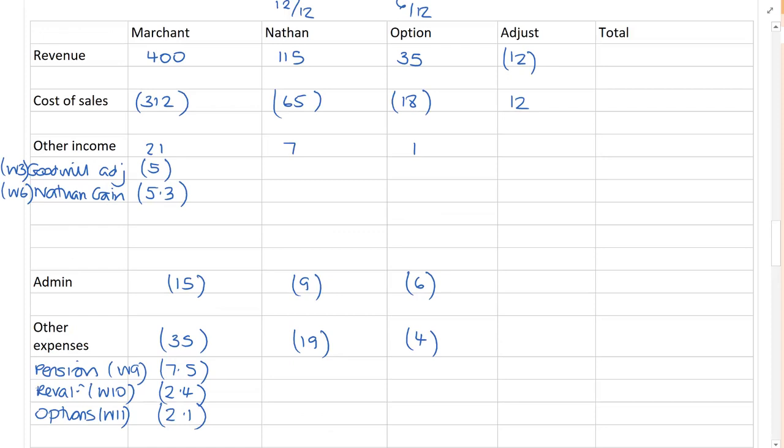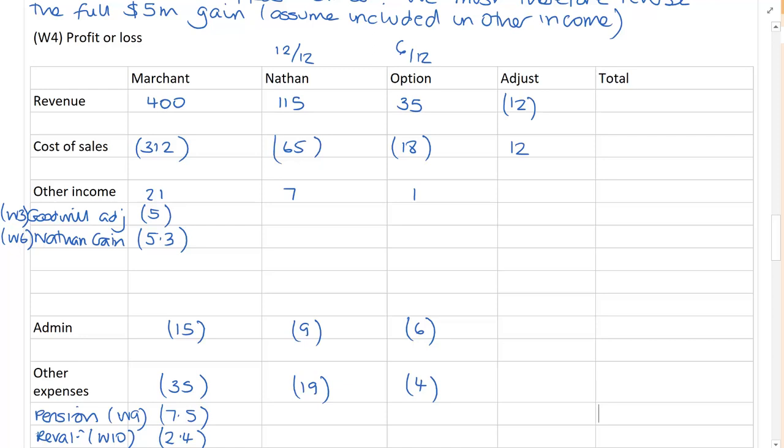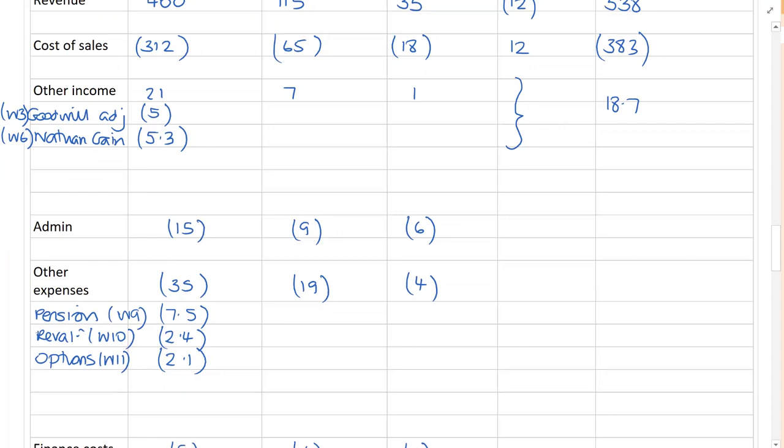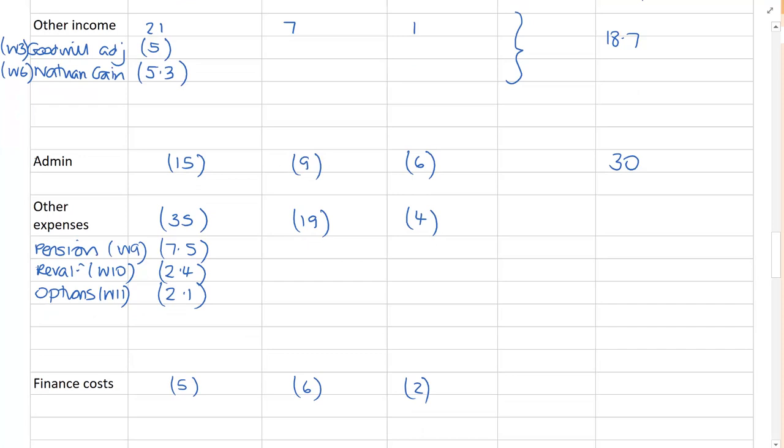What do we now do? If you've got time, you do the maths. So, for revenue, and this is the least important part of the question. For revenue, I've got 538. For cost of sales, I've got 383. For other income, I've put through a large number of adjustments. And you might have put through some of these adjustments elsewhere. I've ended up with a figure of 18.7. For admin, 30. For other expenses, you might put the pension through as an admin expense. I don't care. This is the examiner. What the examiner and the marking team would be looking for is, is it in the income statement somewhere? Add those all together and that adds up to 70.